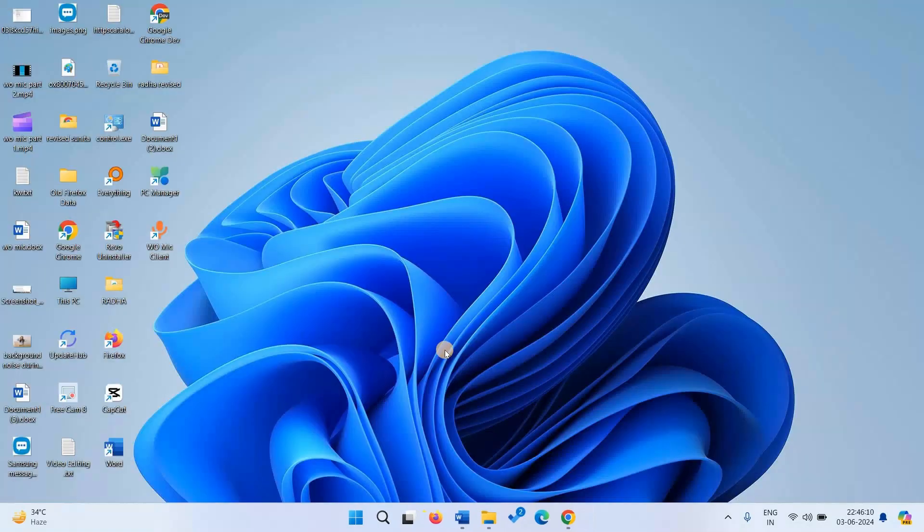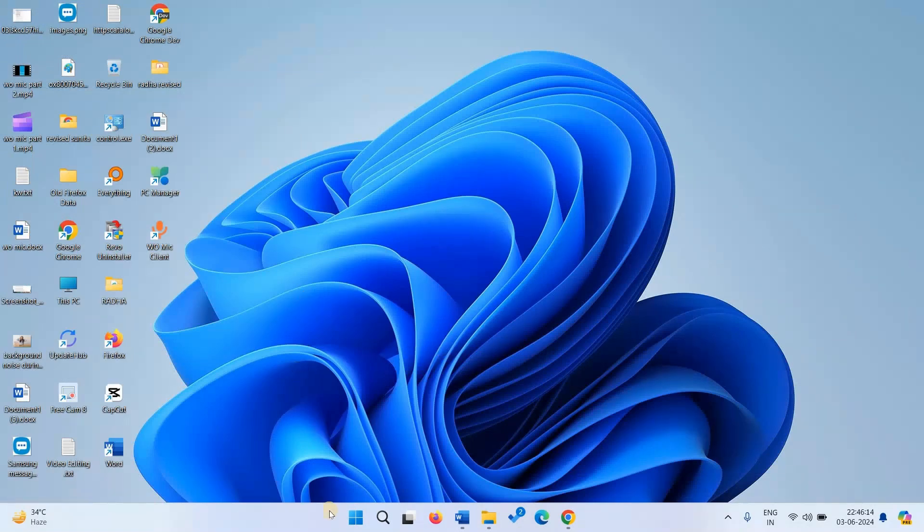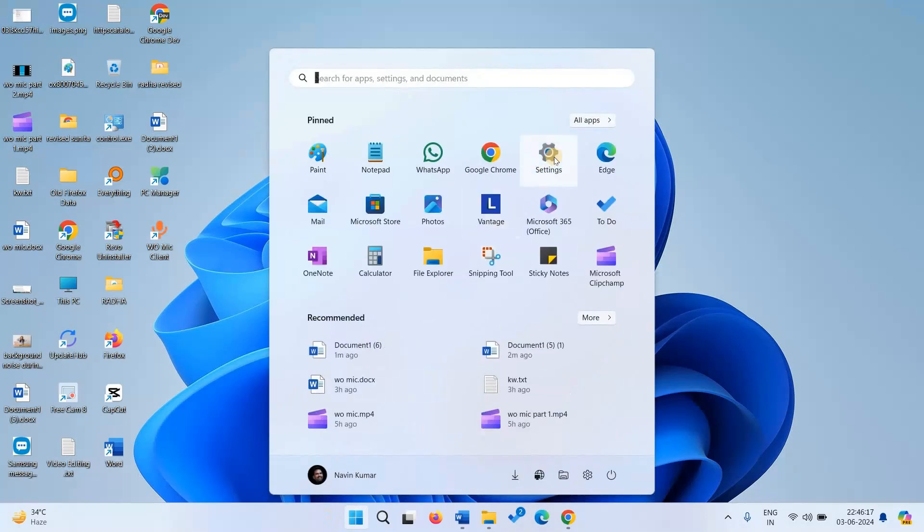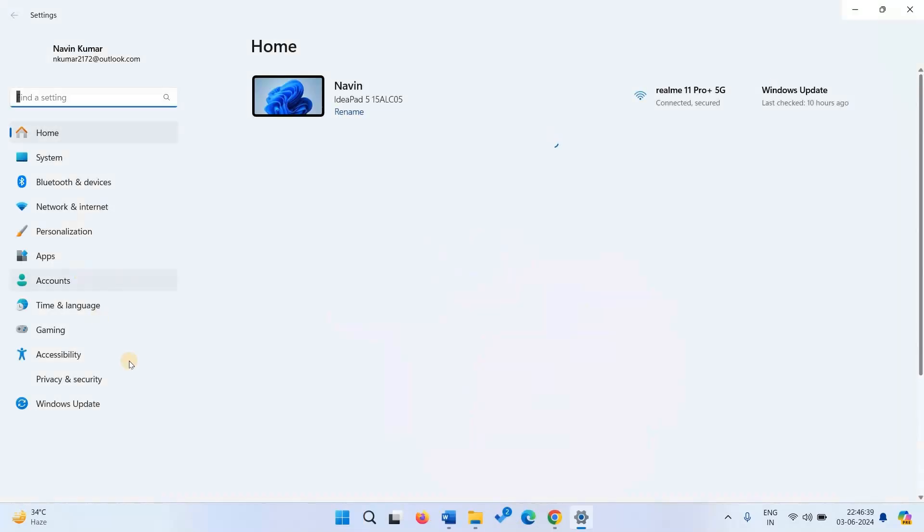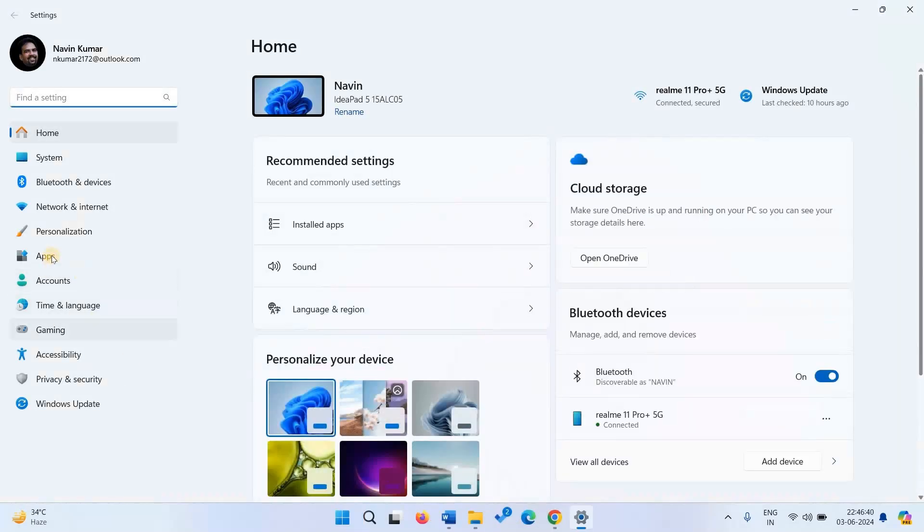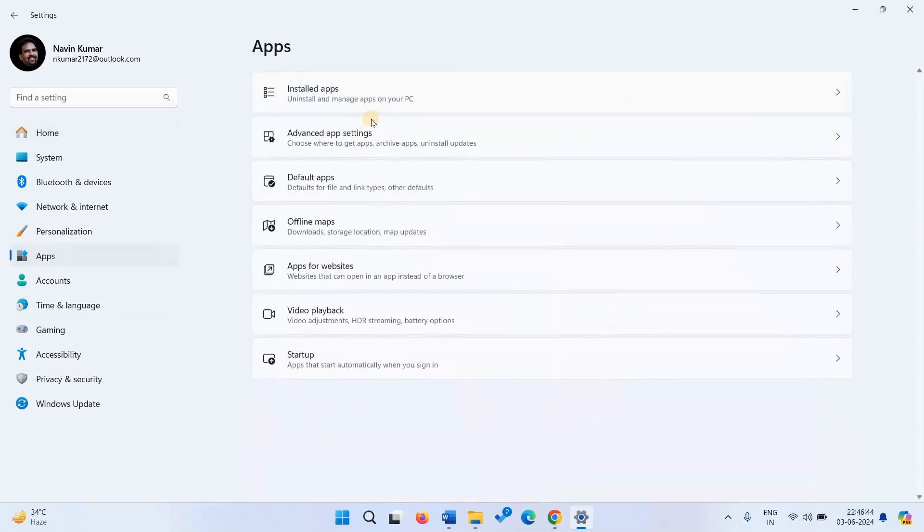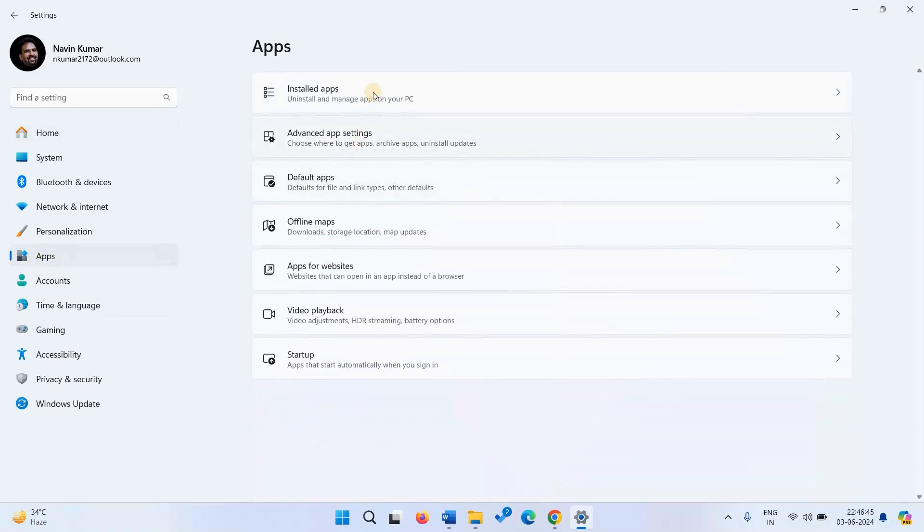Now uninstall WoMic. For this, go to settings, select apps, and click on installed apps.